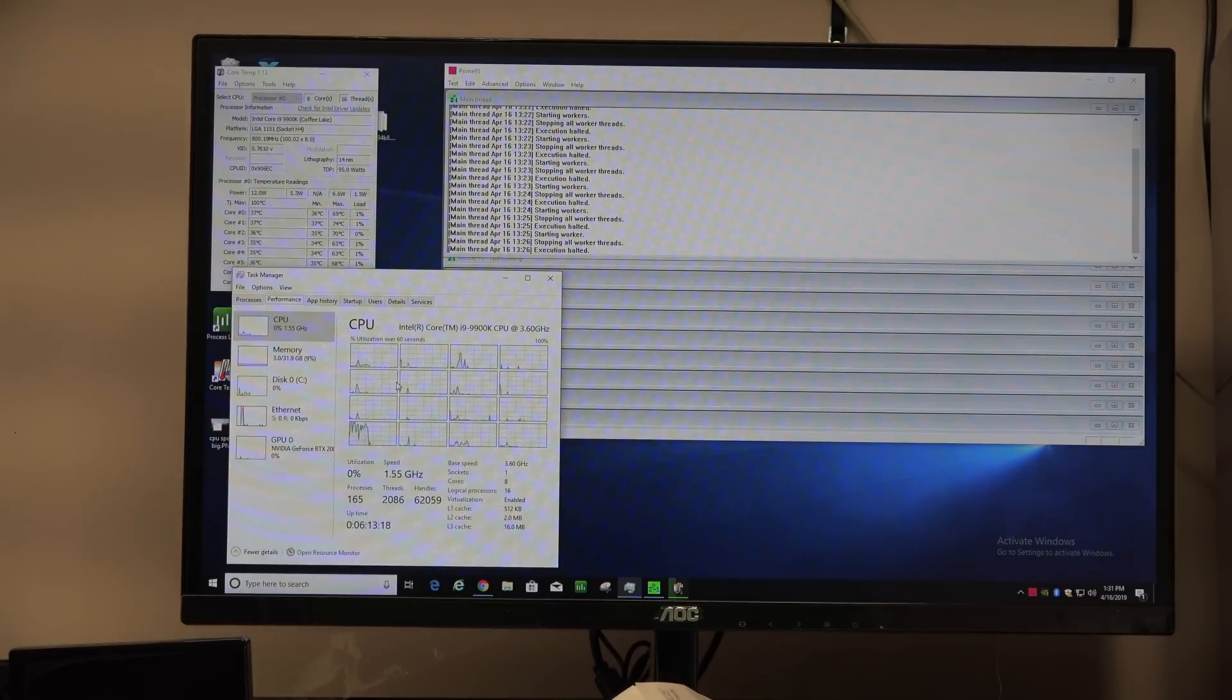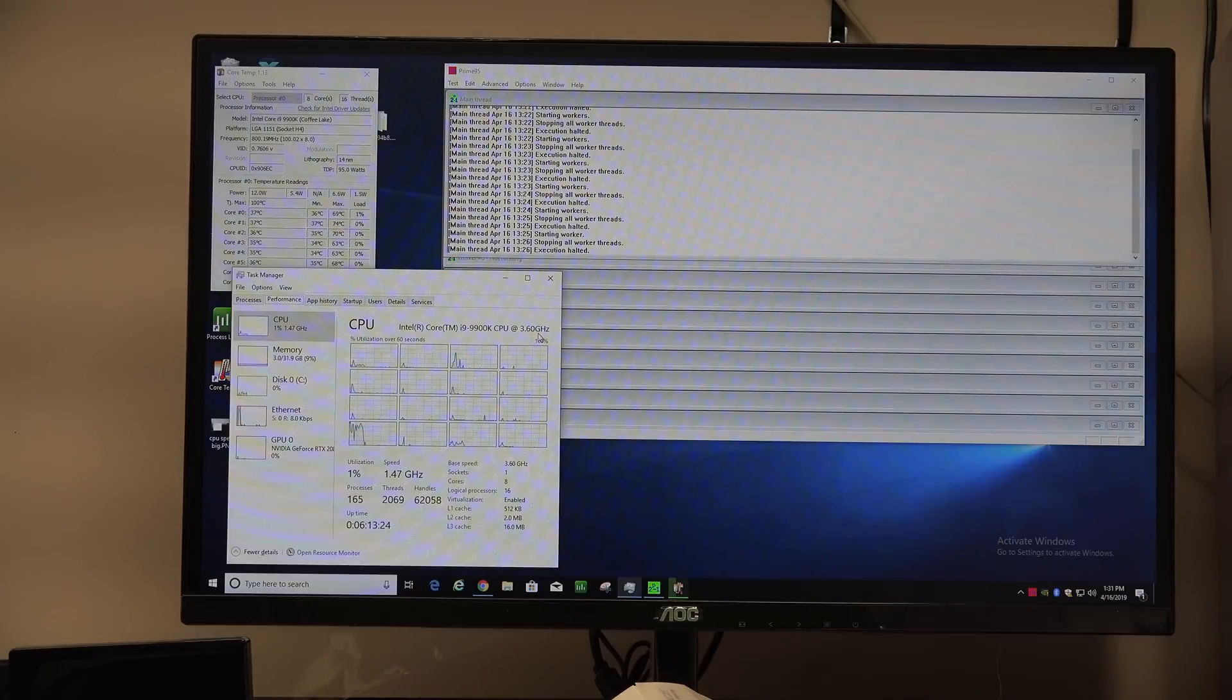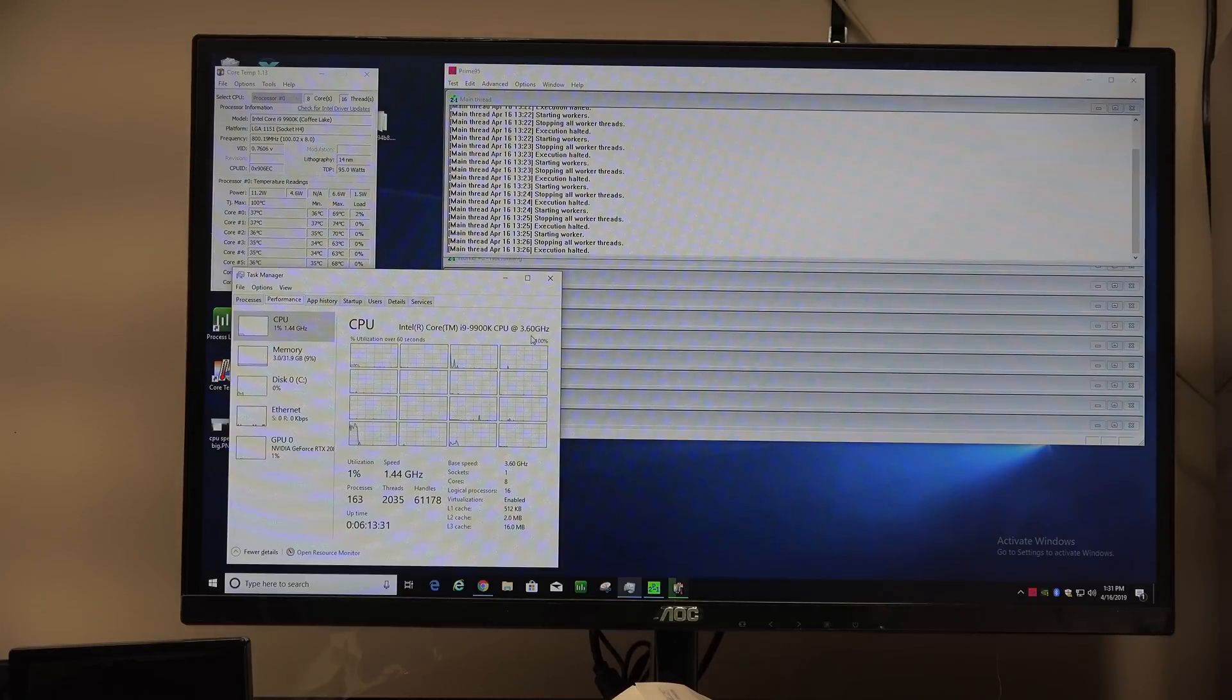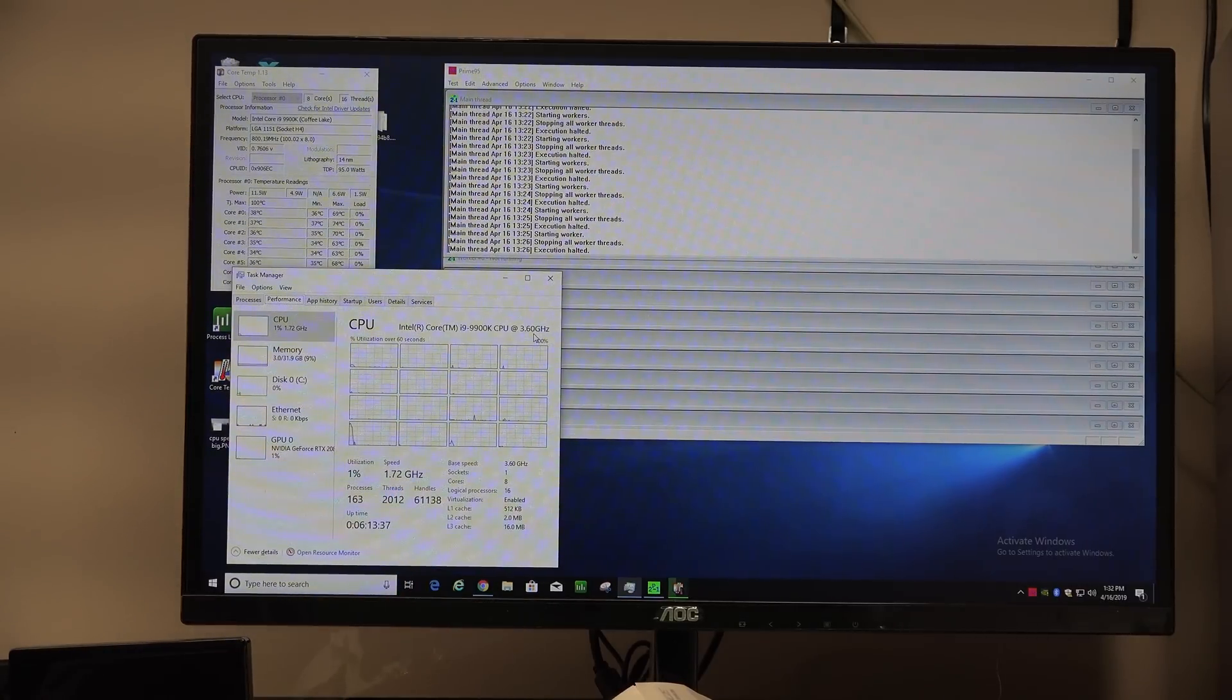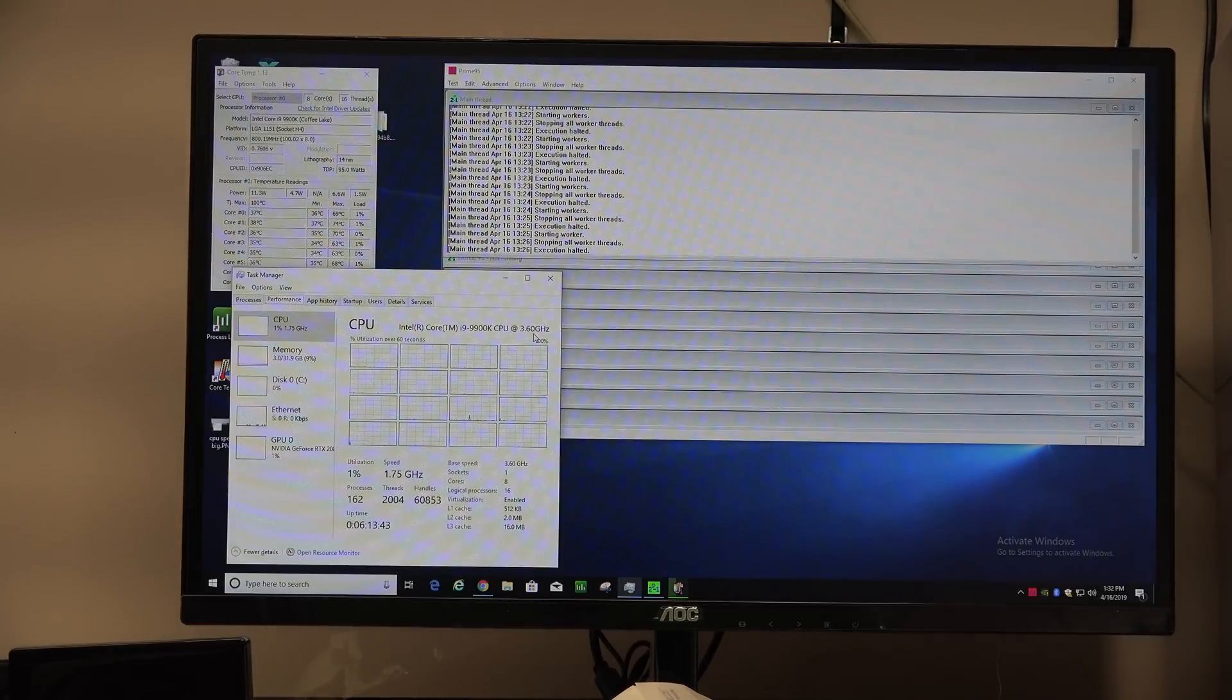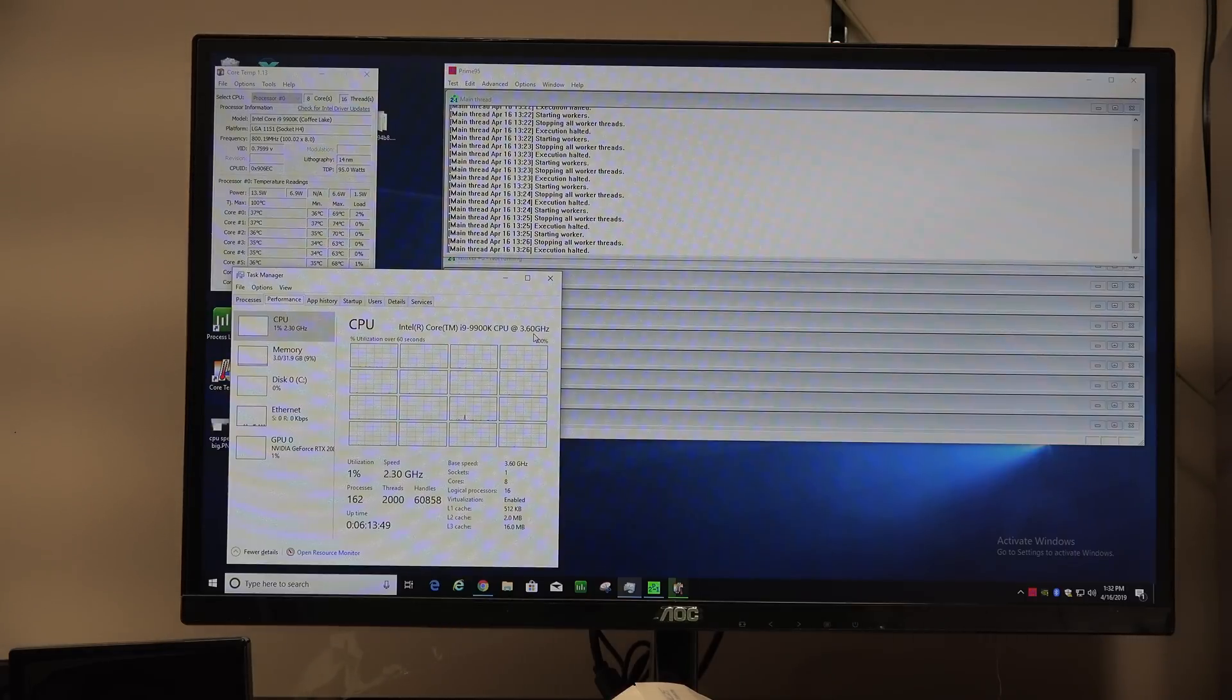So you see we're running an i9-9900K and this 3.6 gigahertz you see here in the task manager, that's the name of the processor. This will never change, the i9-9900K at 3.6, that's the name of the processor. The actual speed it's running is right down here and you can see we're only at like 1.7 gigahertz or so, spiking up every now and again, and that's because there's very little load on the chip, so it slows down.